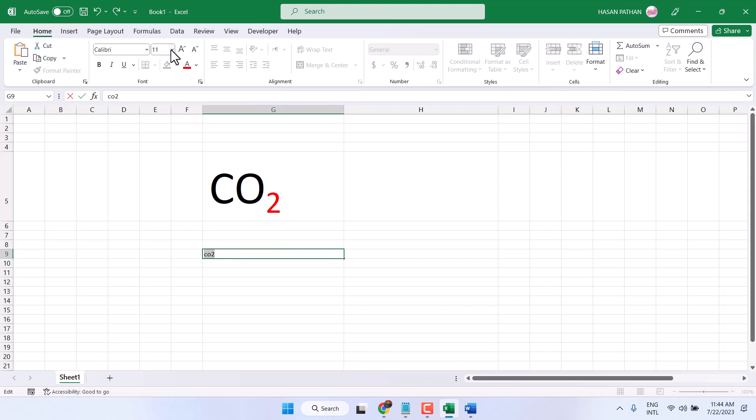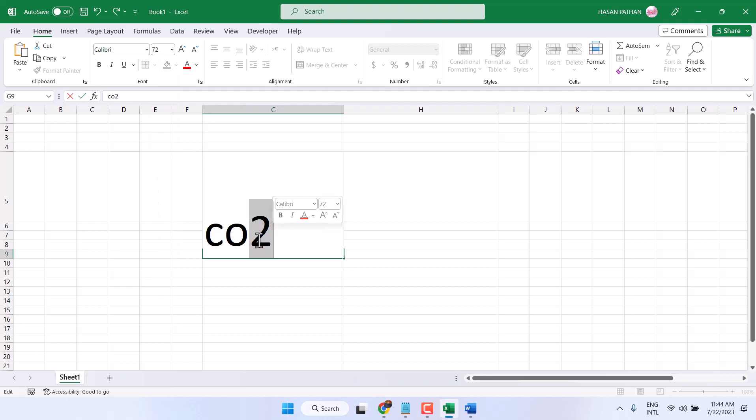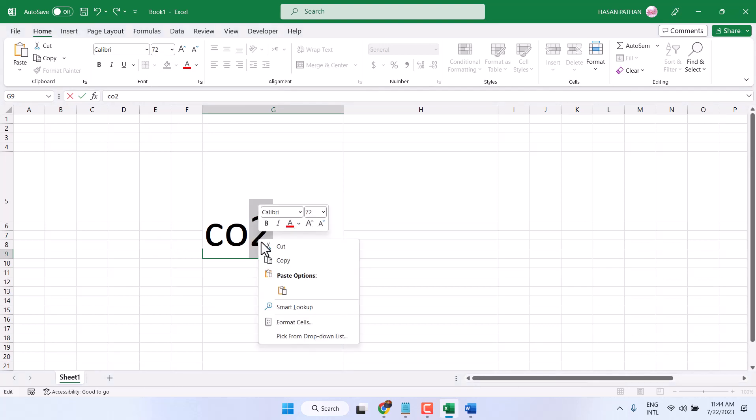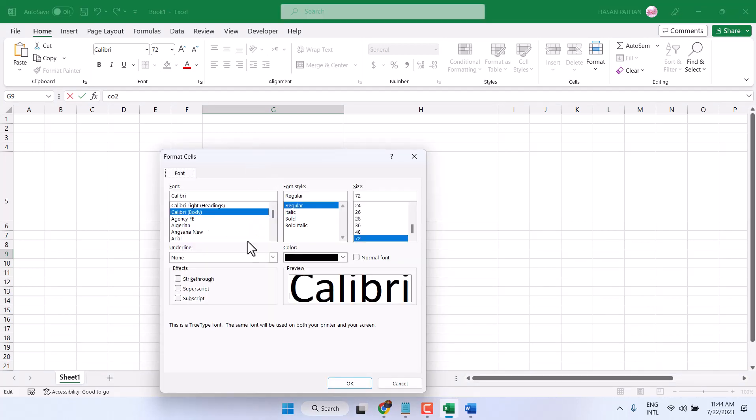Select your numbers. Select any number which you want to make subscript, then format cells. So I click in format cells, select subscript.